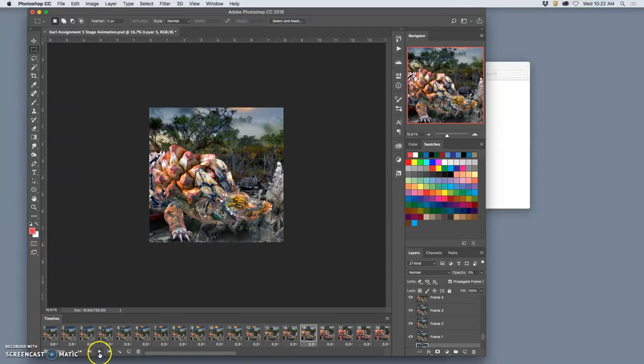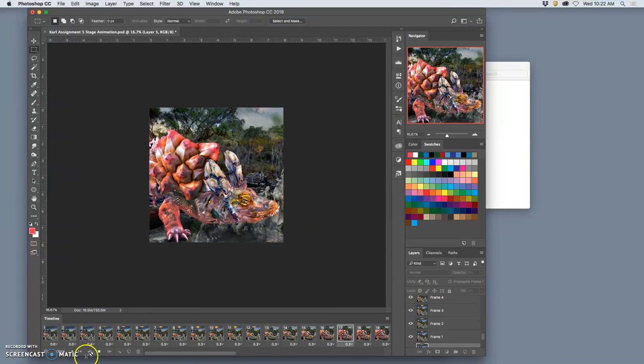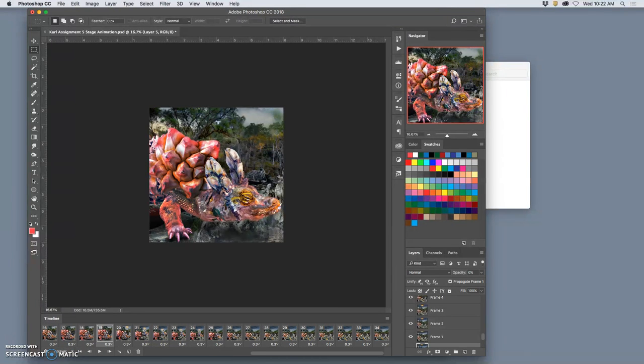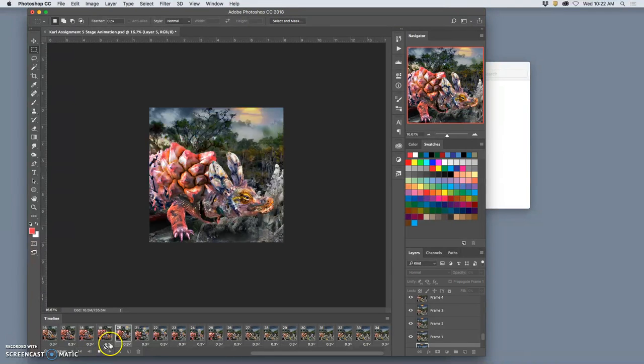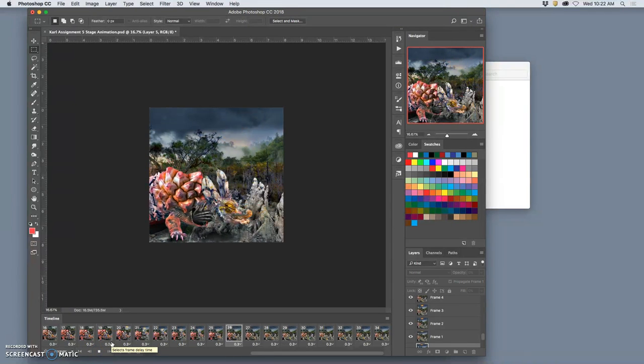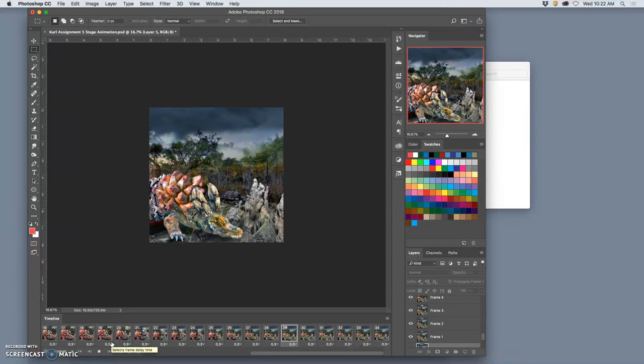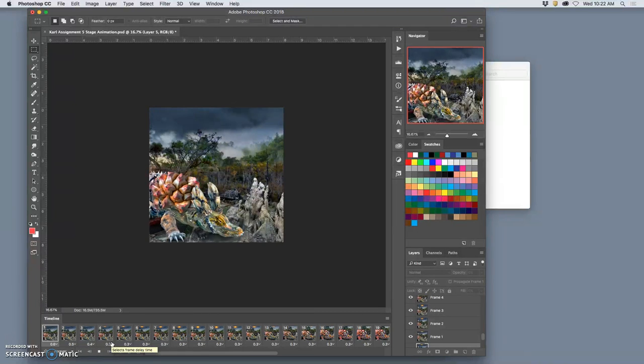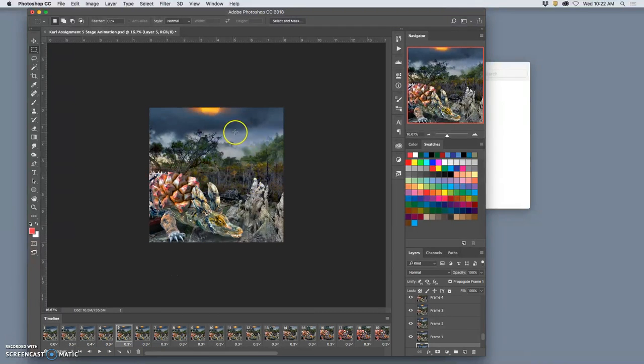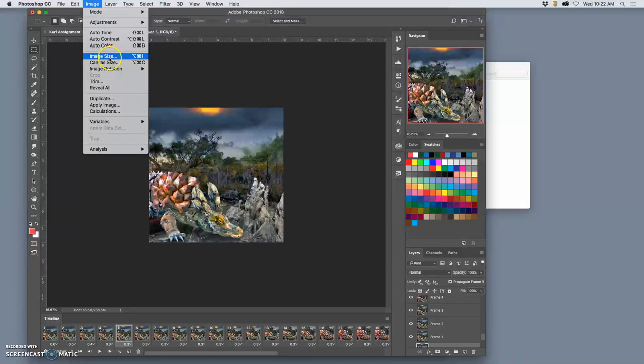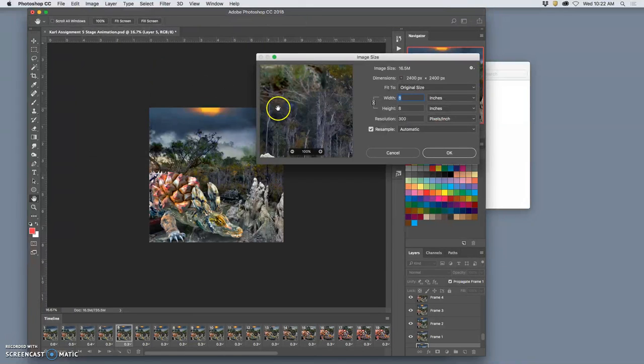All right. Make sure it says forever here. Sometimes that will change when you change it to time frame. So we want it to loop through forever. And there we go. Very good. Now, I've already saved it, right? This is all after I've saved it as a PSD. Now I'm going to change the image size for GIF animation.